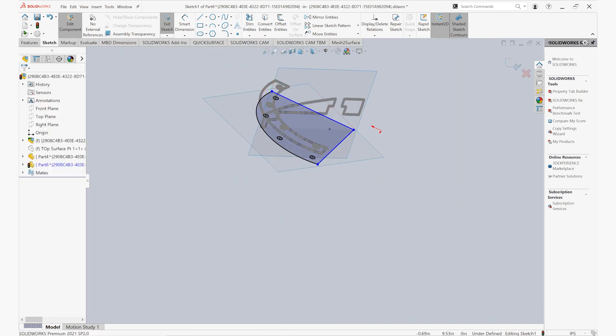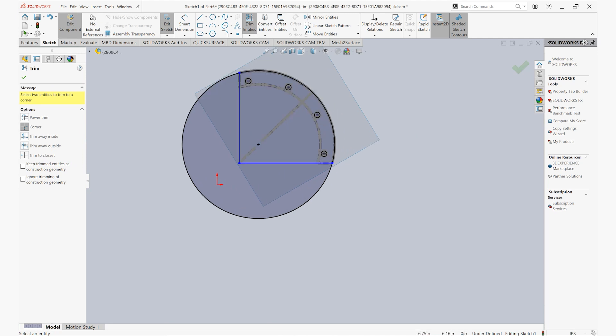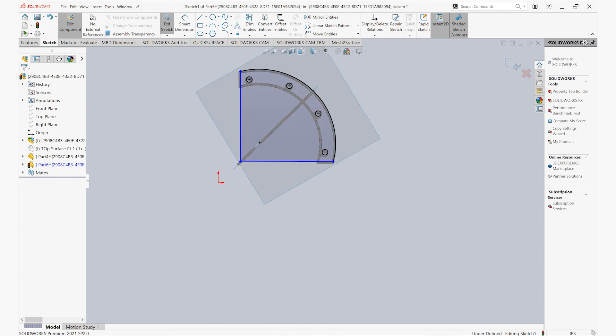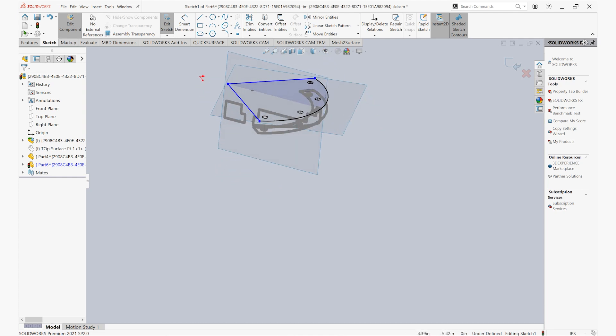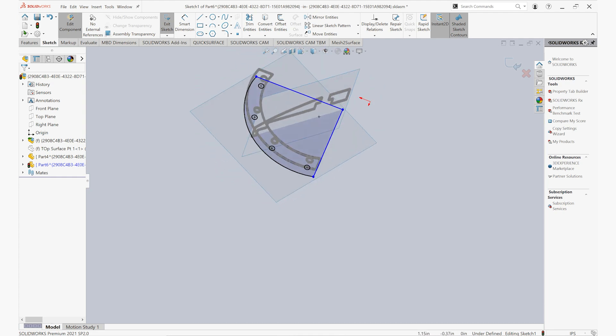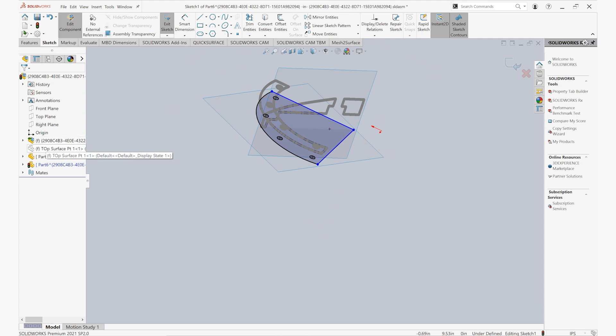And once we've finished sketching out the external geometry of the part, we can very quickly and easily trim everything together and extrude it out as one solid body.